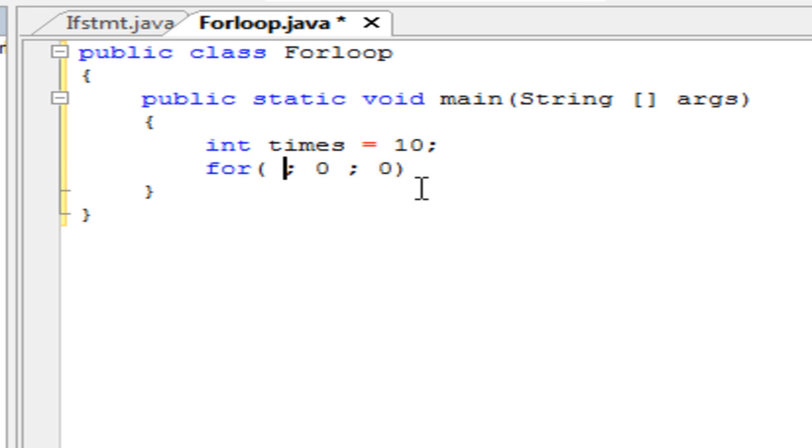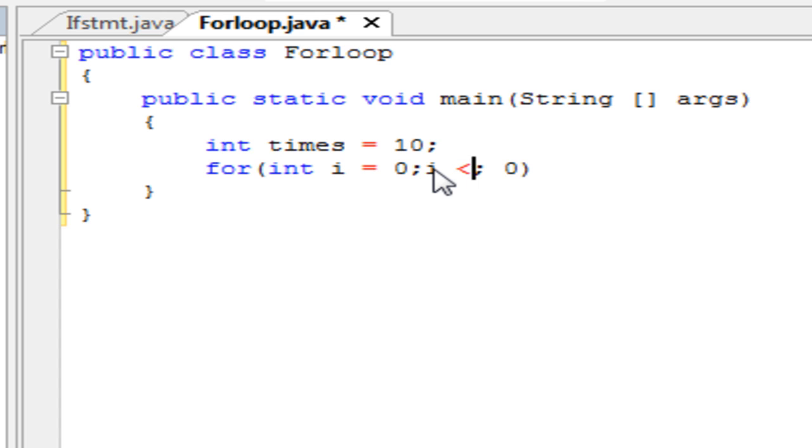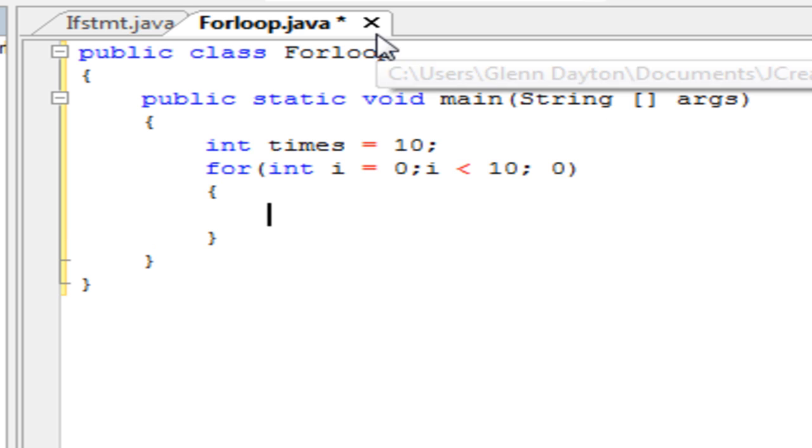So the first value here, int i—you can name it whatever you want. It initializes a tracking variable. The second one here is i less than 10. So it's going to execute whatever we put in the for loop 10 times.